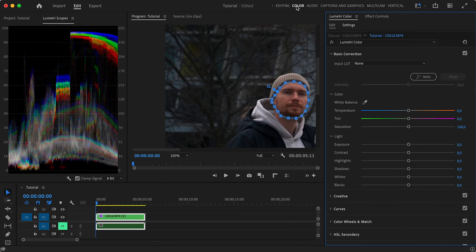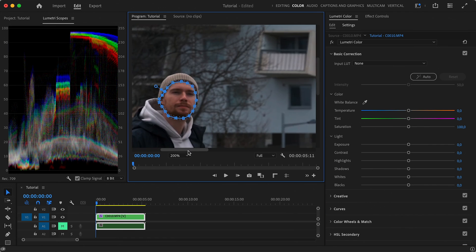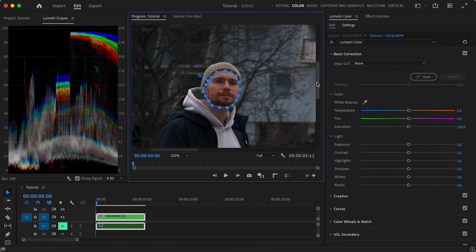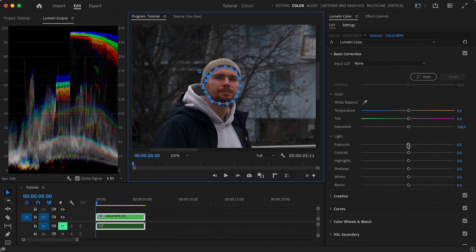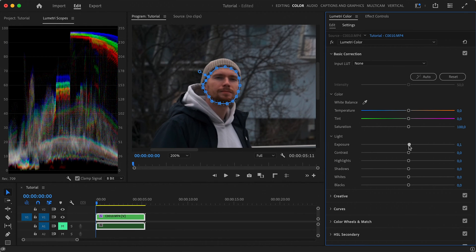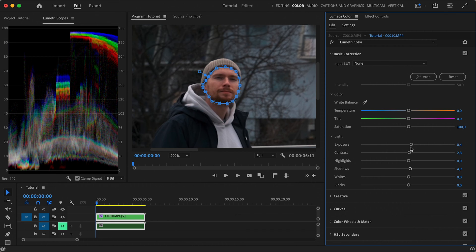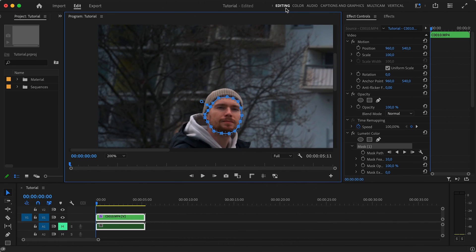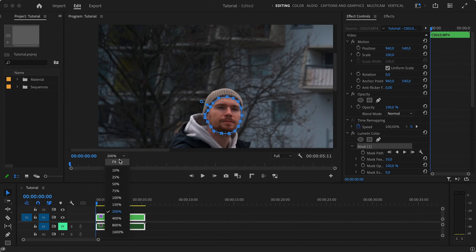Now let's go to our color workspace and do the needed color correction. I will just give here a slight boost in brightness as far as it looks natural. Something like this will do. Once we're done, we can go back to our editing workspace.